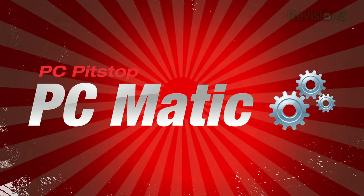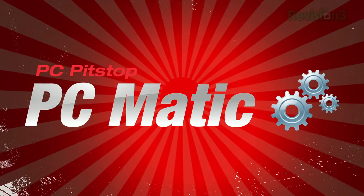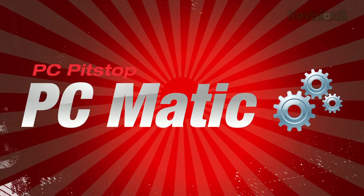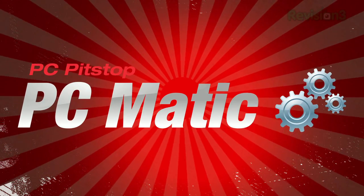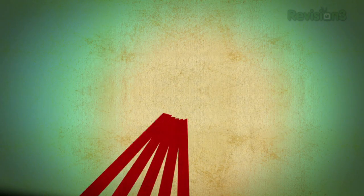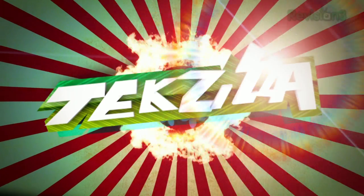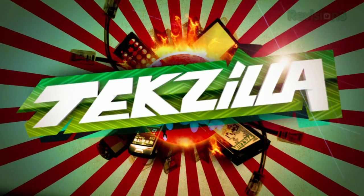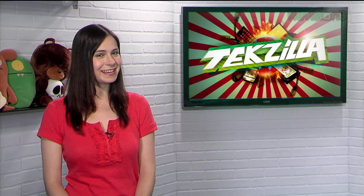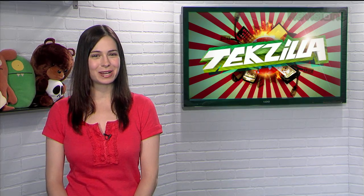Today's Techzilla Daily is brought to you by PCmatic, the ultimate PC maintenance solution. Welcome to Techzilla Daily, I'm Veronica Belmont.